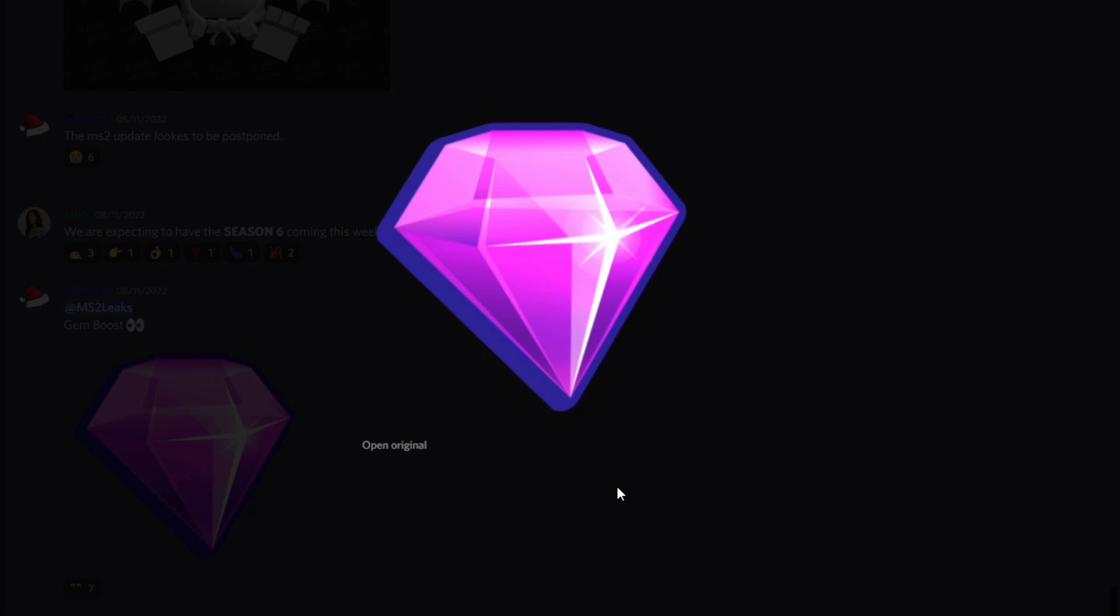However, if this gem boost is added into the game and it may be even a times two, we could be getting five times gems for a very long time, which could be absolutely insane.